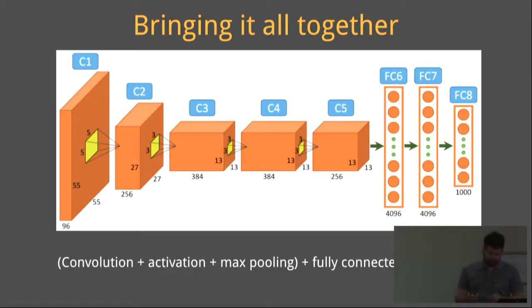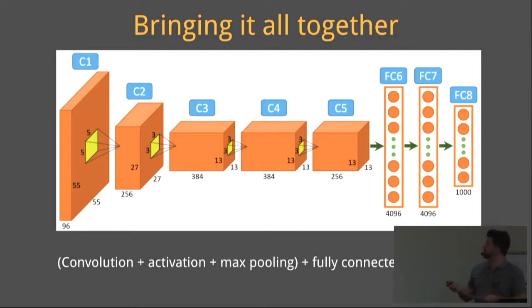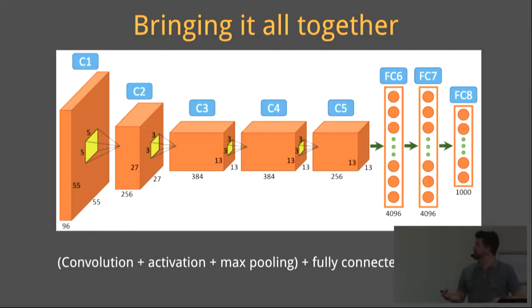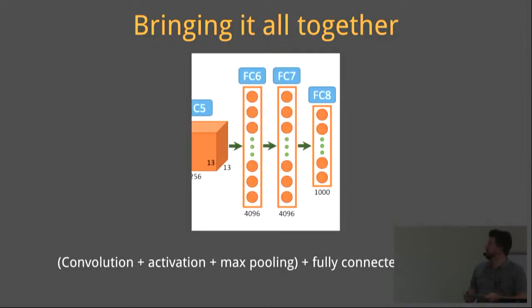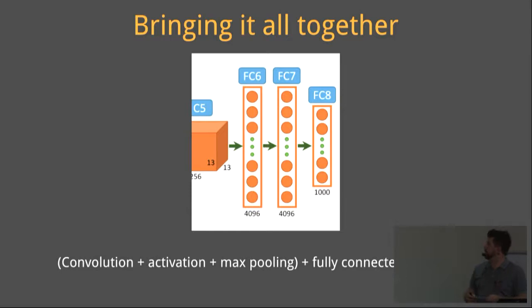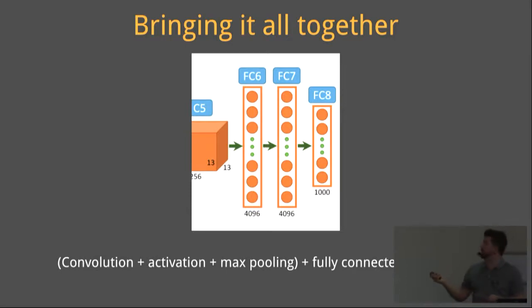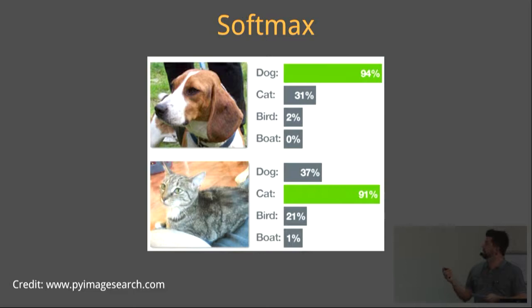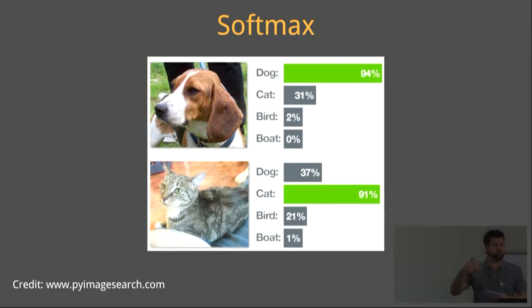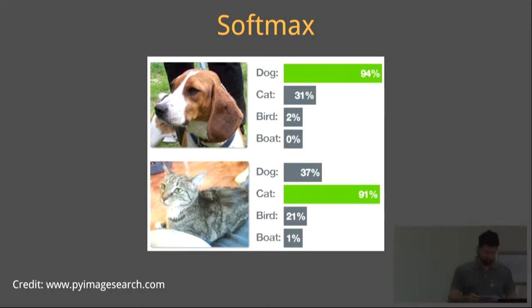In summary, the combination of layers, and each layer consisting of convolutions, activations, and pooling, translates into a convolutional neural network. Finally, the convolutional neural network feeds into fully connected layers, which finally feeds into a softmax layer. Your softmax layer indicates how confident your network is at predicting whether it's a cat or a dog.